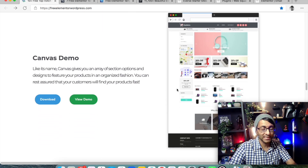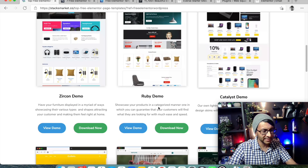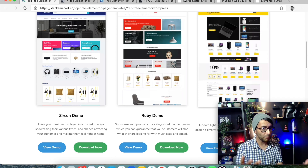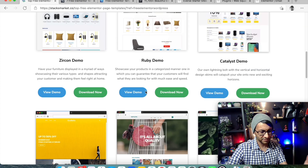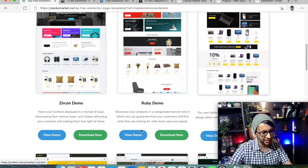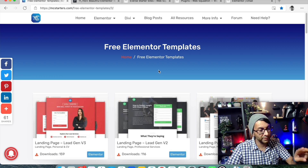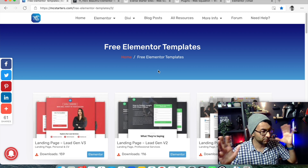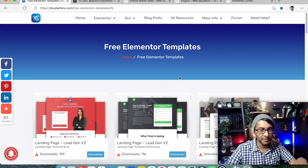I'm going to click on the Canvas demo and download. Before you download, it shows you lots of different versions - like a shop template in different versions: Zircon, Ruby, Catalyst. Then there are free Elementor templates on mcstarters.com. They have some pretty nice looking templates that are very varied. Go in, have a look, search for something you're after - photographer, plumber, agency, yoga - there's stuff there to use.